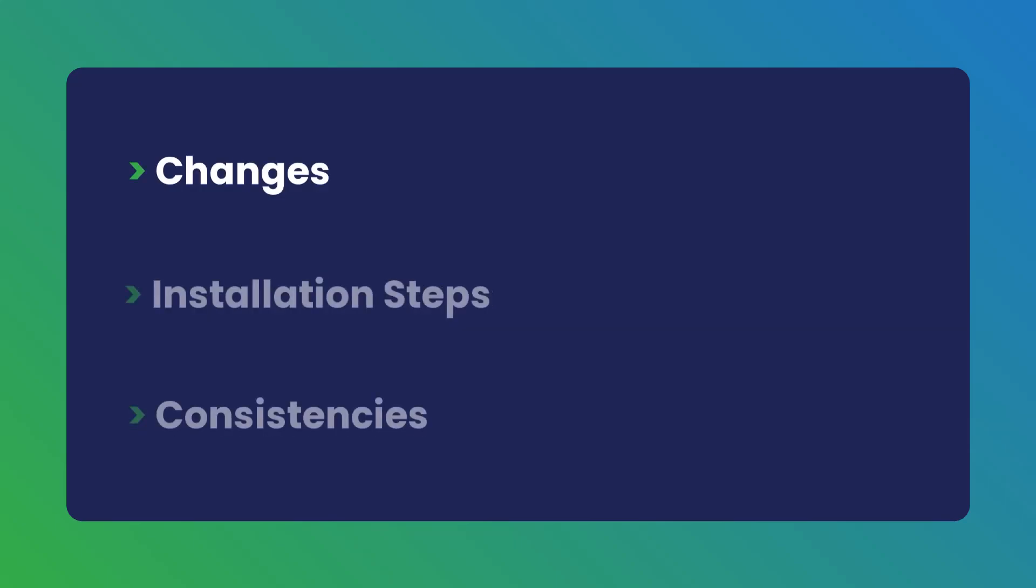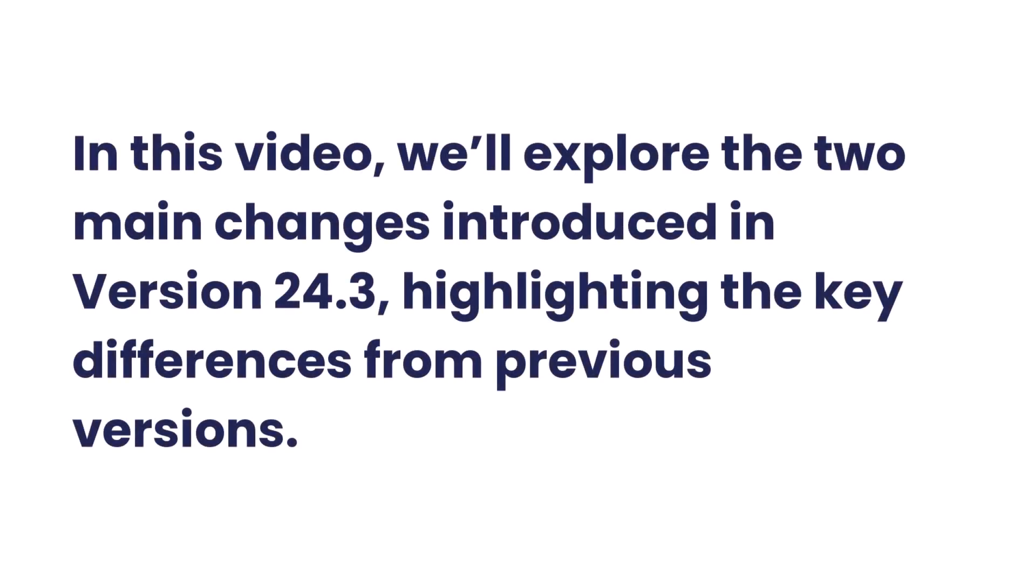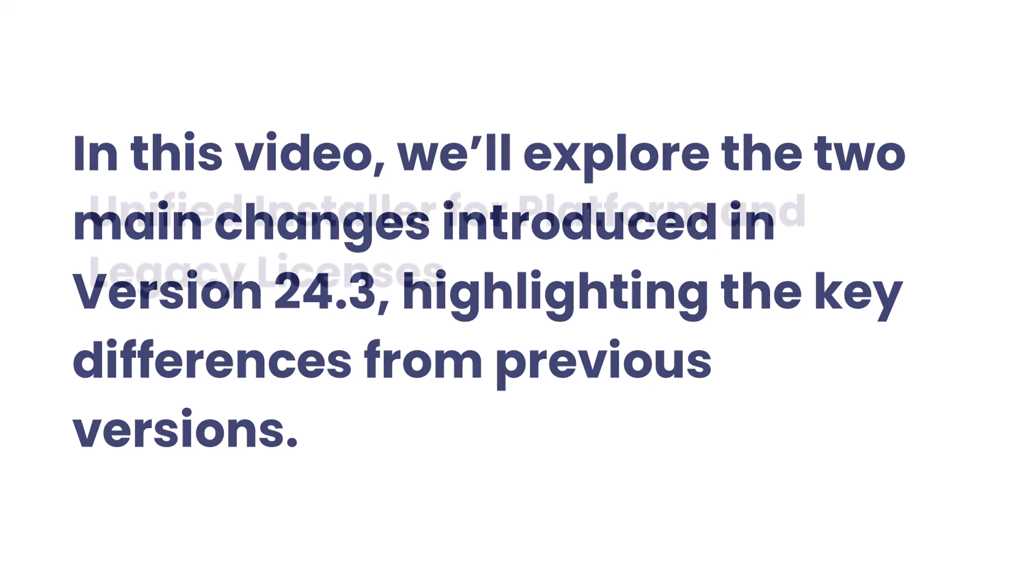Let's start with the changes in the new installer. We'll explore the two main changes introduced in version 24.3, highlighting the key differences from previous versions.